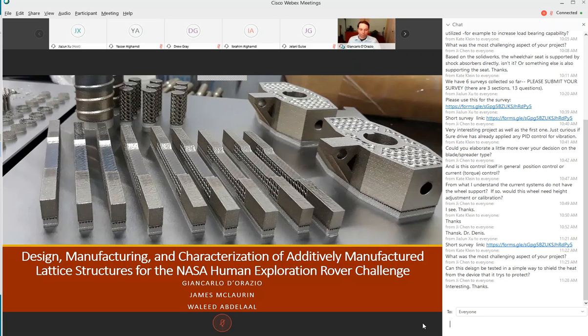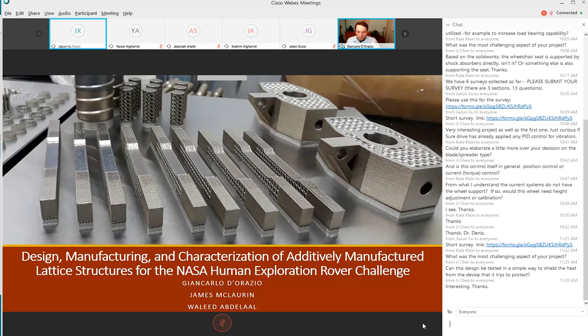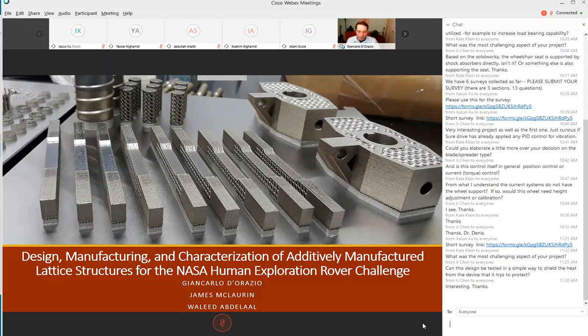I will turn over to the team and have them present their project. Please hold your questions to the end but feel free to type in the chat box anytime. Our project is the design, manufacturing and characterization of additively manufactured lattice structures for NASA's human exploration rover challenge. I'm Giancarlo and I'm joined here by James and Waleed.